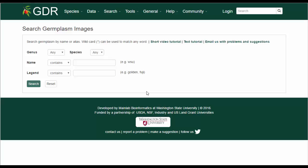The search can be restricted by genus and species, germplasm name, and keywords in the legend of the image. If you are looking for images of a specific germplasm, you can search for that germplasm by name by entering the name in the name category.